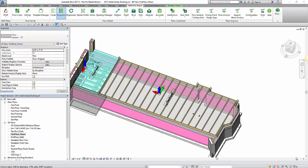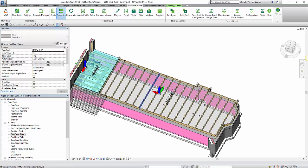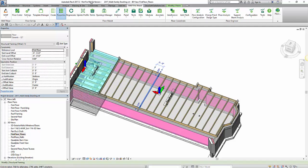Hello viewers and welcome to this week's edition of Tech Tips. For this week's topic we're going to go over how to place some blocking in the floors.